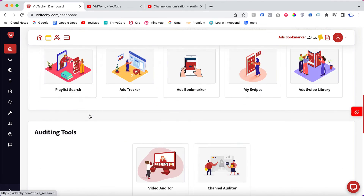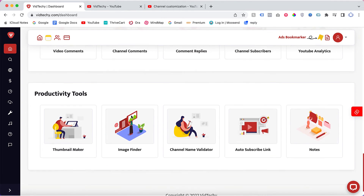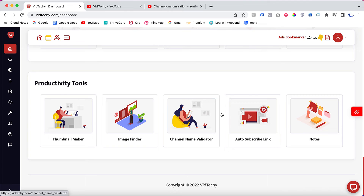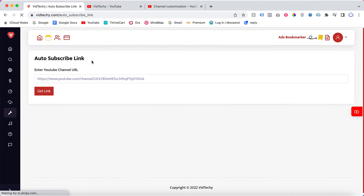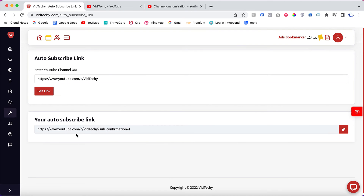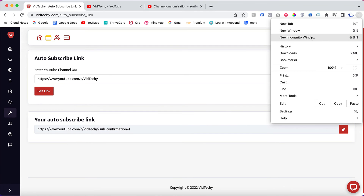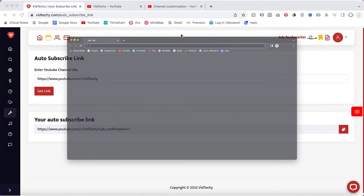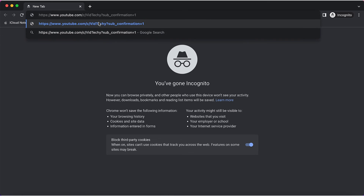Once you go to the VedTechie tool, scroll down and go to 'Productivity Tools'. Here you can see 'Auto Subscribe Link'. Click on it, paste your channel URL, and the VedTechie software will automatically generate the auto subscribe link for you.